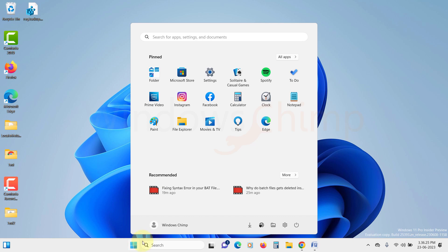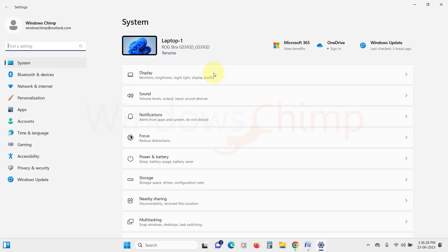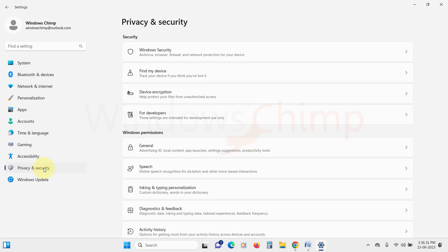Click on the Start menu and open up the Settings. Look for the Privacy and Security option in the left sidebar and click on it. Within the Windows permissions section, locate and click on General.